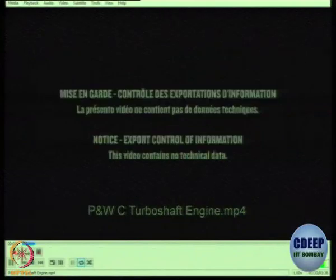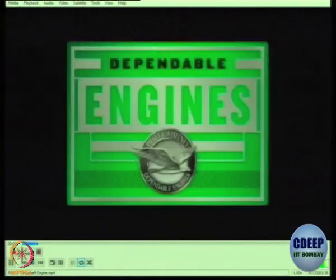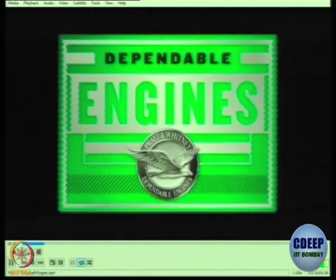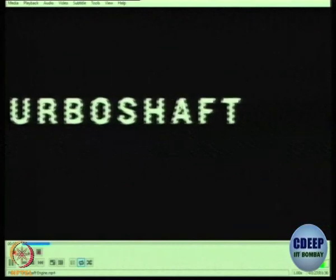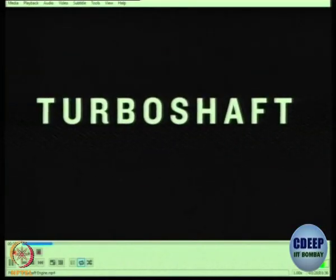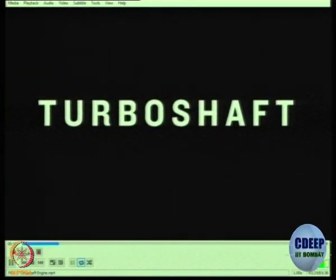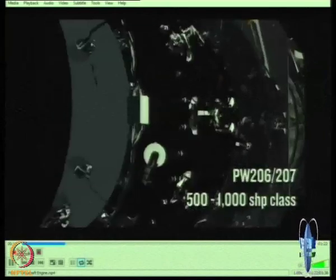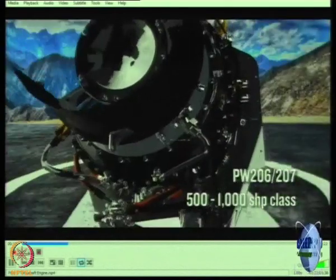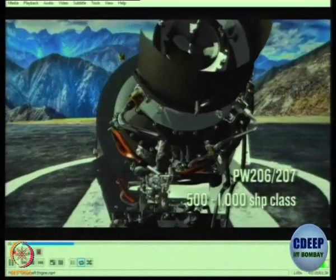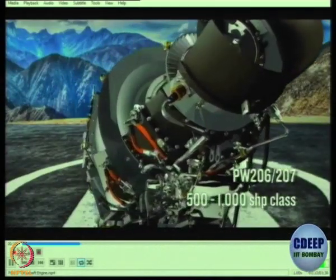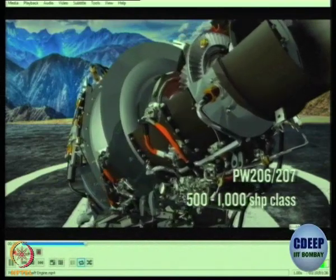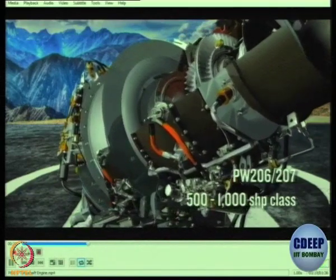So, turboshaft is a very special class of engines which are most common on helicopters. This particular video is a commercial video by a company which is trying to sell its engine to a customer. They are not giving technical data but just giving some kind of animation, which will help us understand the functioning of this particular engine.